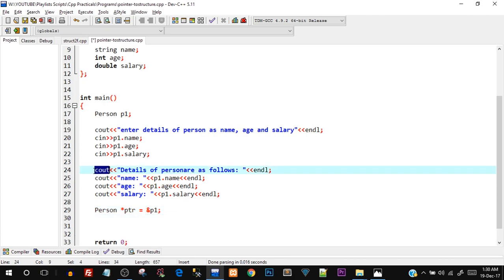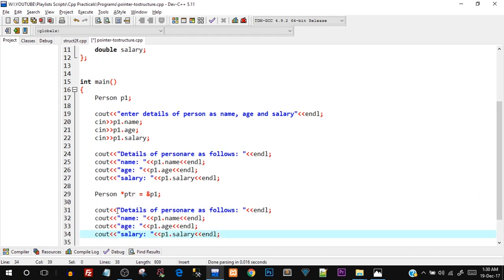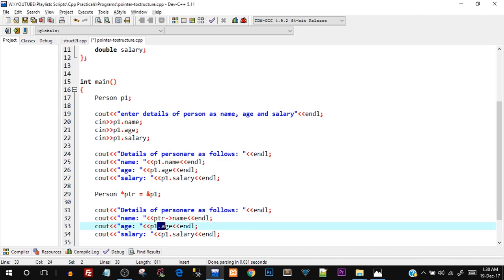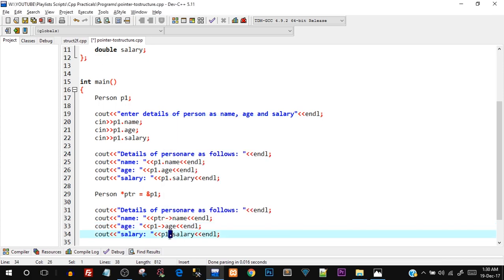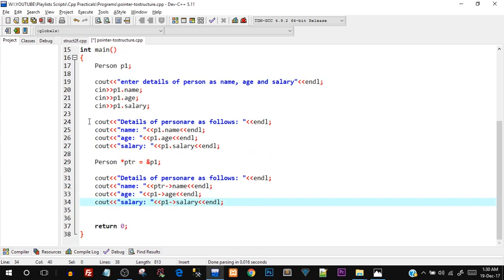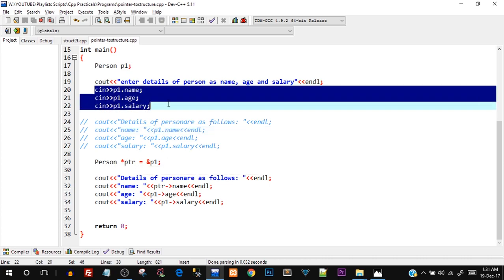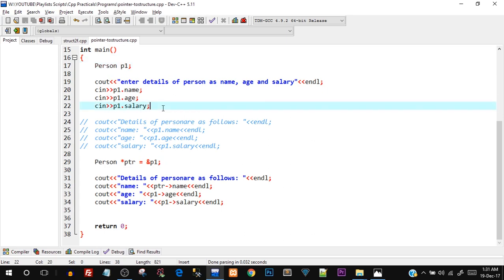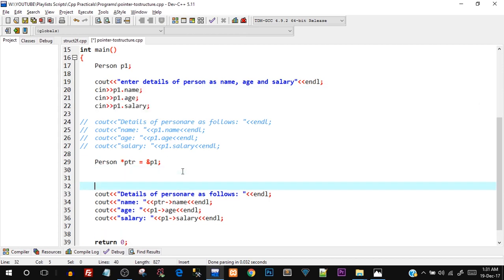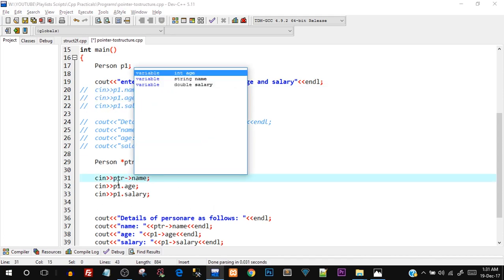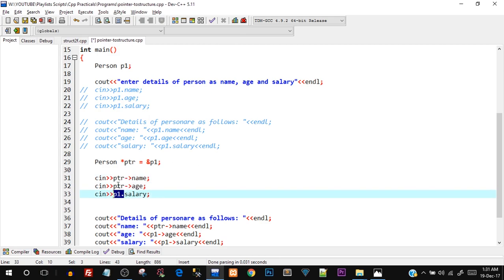p1 is our variable which is a structure variable of person type. Since the pointer is also of person type it can point to p1 because p1 is also of person type. Now we're going to print the same details again — copy and paste that code, but in this case we're not going to use p1, we are going to use ptr. With ptr you cannot use the dot operator because it is a pointer. We have to use the arrow operator, and you can see in the intellisense it pops up three options because it is a pointer. I'll say ptr->name, then change dot to arrow operator for age, and here again arrow operator and salary.